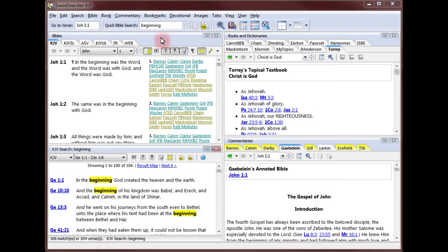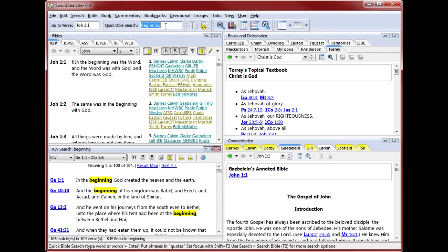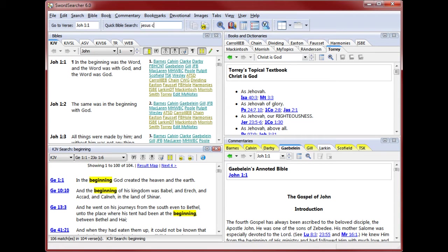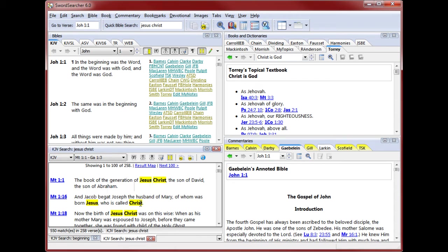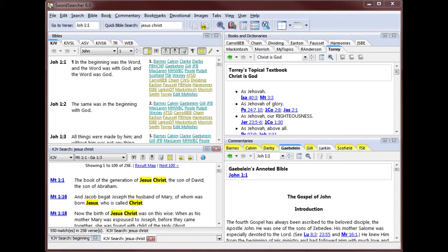Now I'm going to do a search for multiple words. I'm typing Jesus Christ into the Quick Bible Search box. This tells SwordSearcher to find verses with both words. As you can see here, this includes verses that have both words but not necessarily together. If I want to make sure the words appear together, I need to do a phrase search.